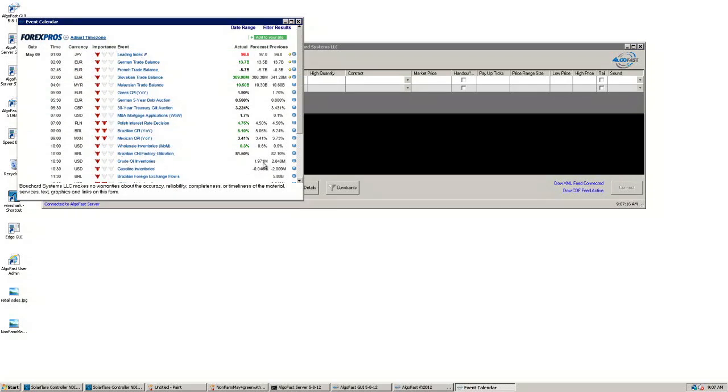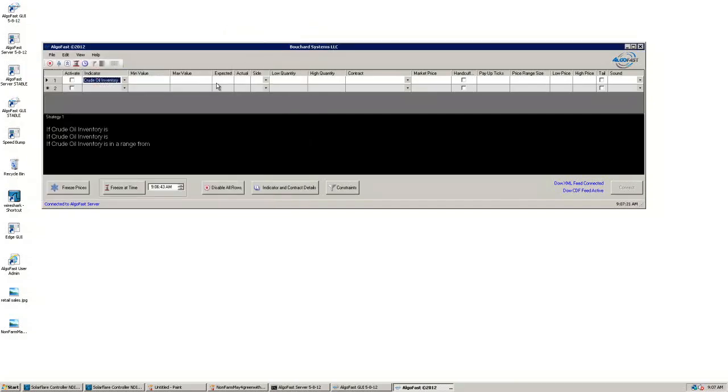This can be plugged into the expected box on the grid. You can enter in your own expected number if you'd prefer not to use the Forex Pros forecast.